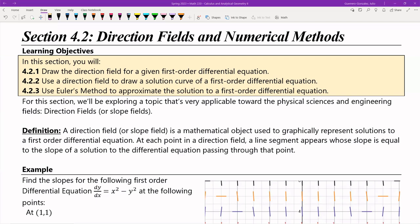Let me first cover what a direction field is, and then at the very end of the section I'll show an application in circuits that actually encompasses what we need direction fields for. A direction field, or slope field, is a mathematical object used to graphically represent solutions to a first-order differential equation. At each point in the direction field, a line segment appears and the slope is equal to the slope of the solution for the differential equation.